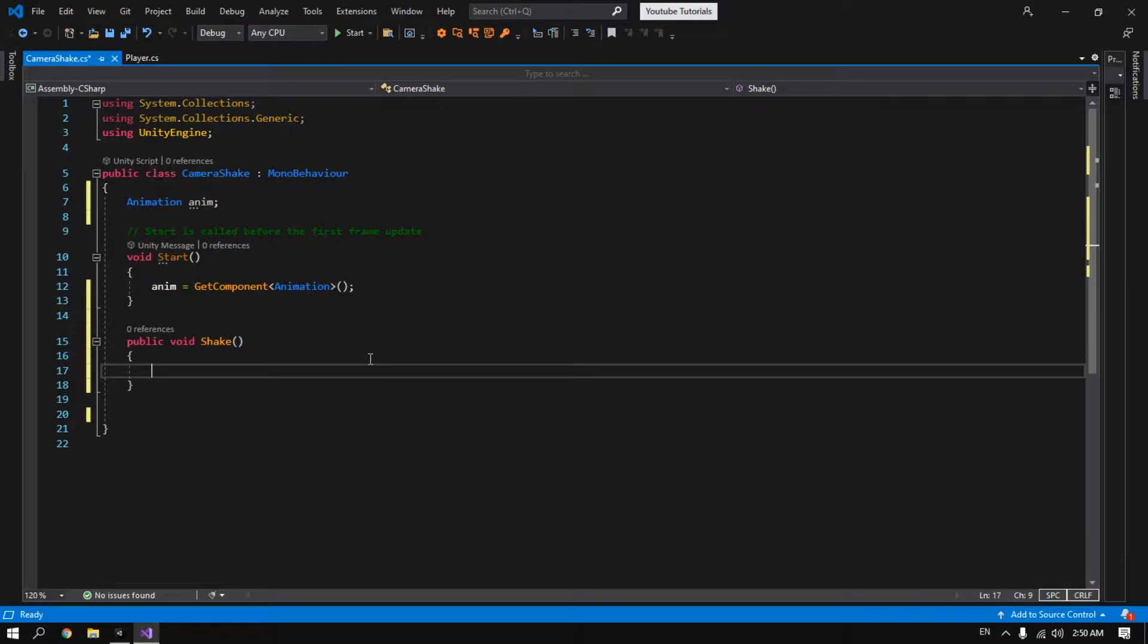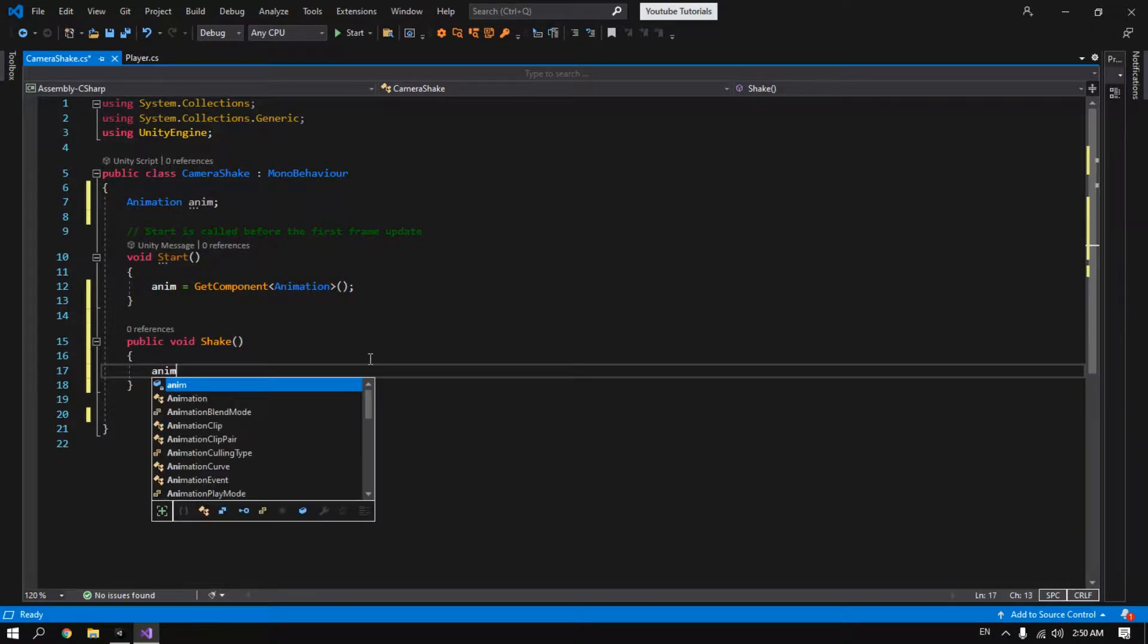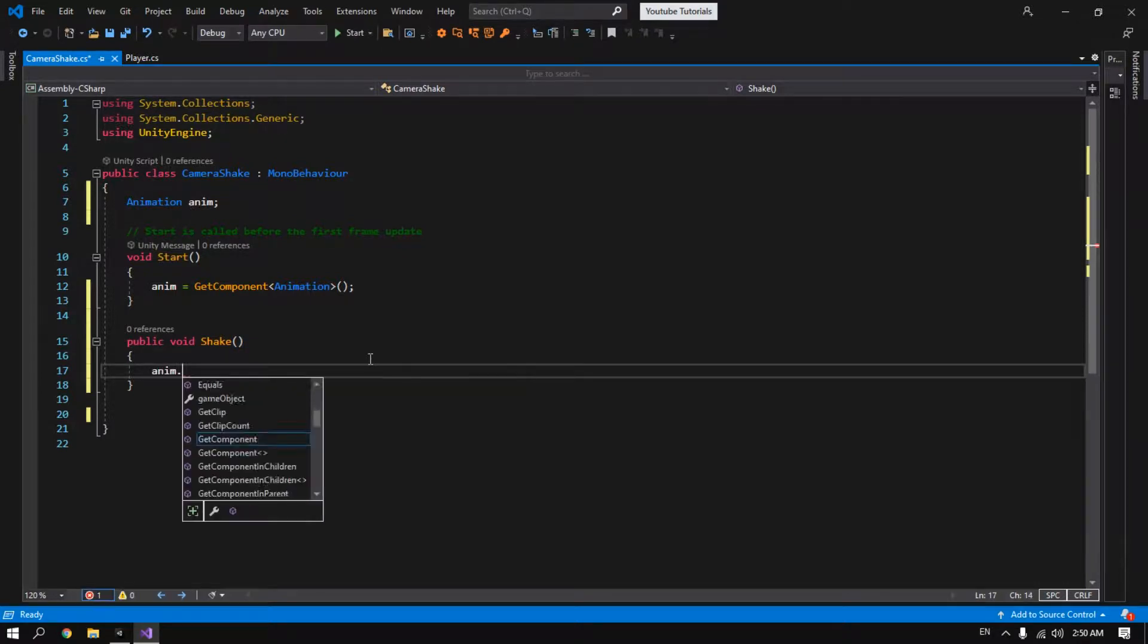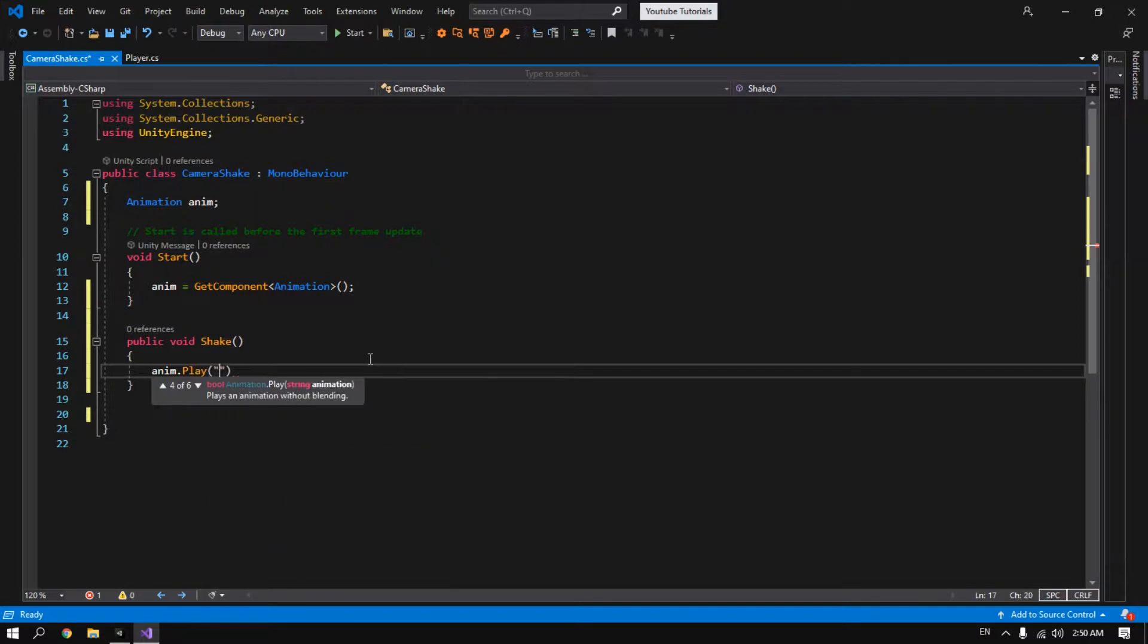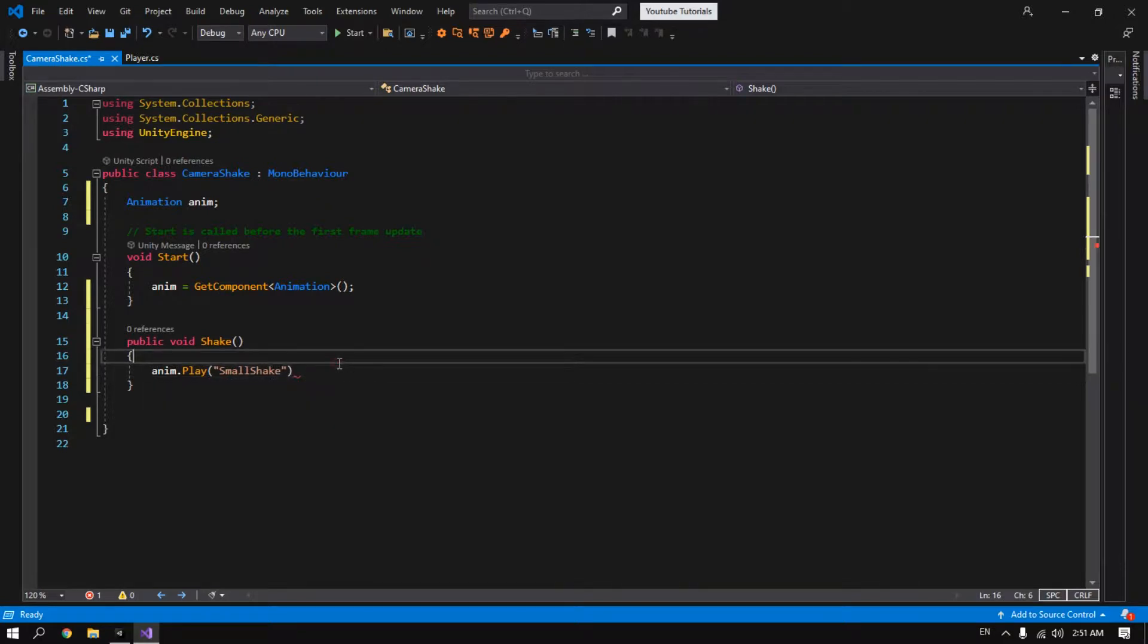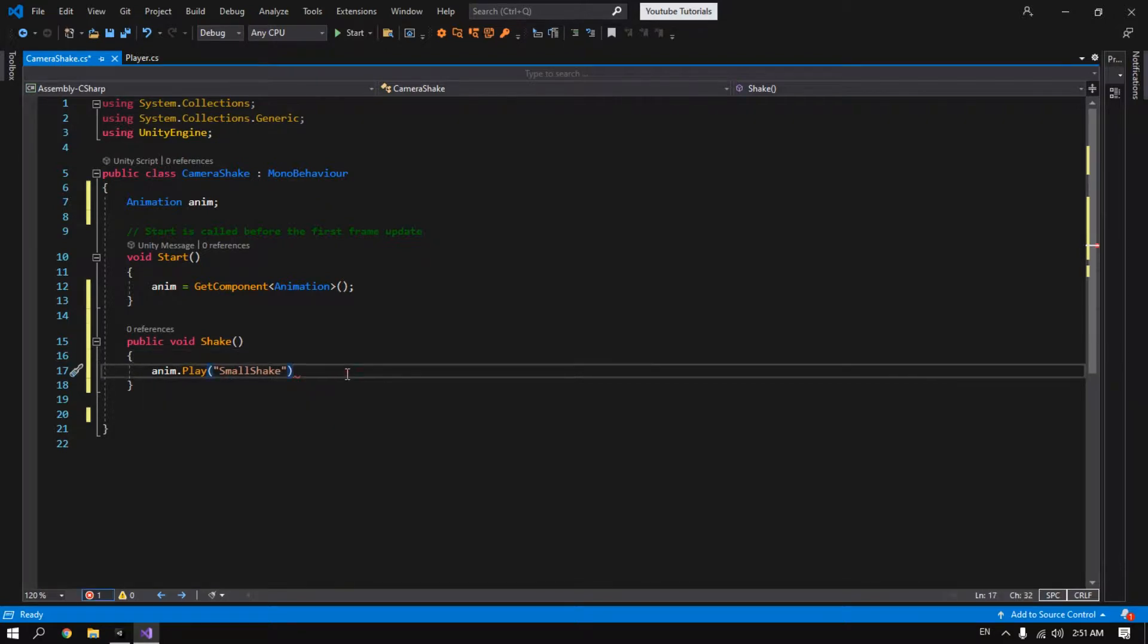Here it's pretty simple. We're gonna just type anim.play and type in the animation name small shake. And make sure to make it the same name as the one that you created. Save it.